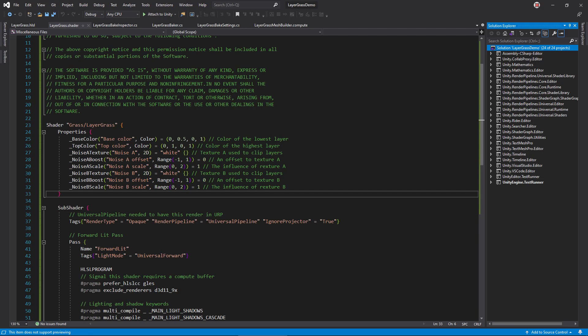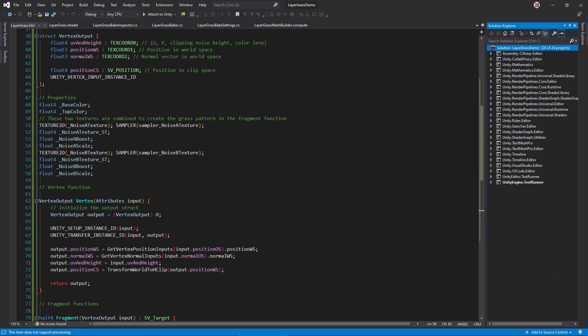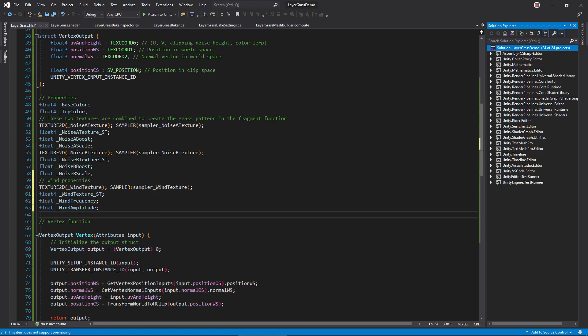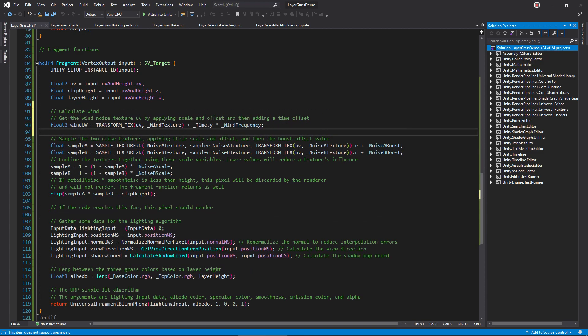In layergrass.shader, add a wind texture property, as well as a wind frequency and amplitude. Then, in the HLSL file, add corresponding variables. In the fragment function, calculate a wind UV by using transform text with the mesh UV. Create animation by adding a time offset, multiplied by the wind frequency.